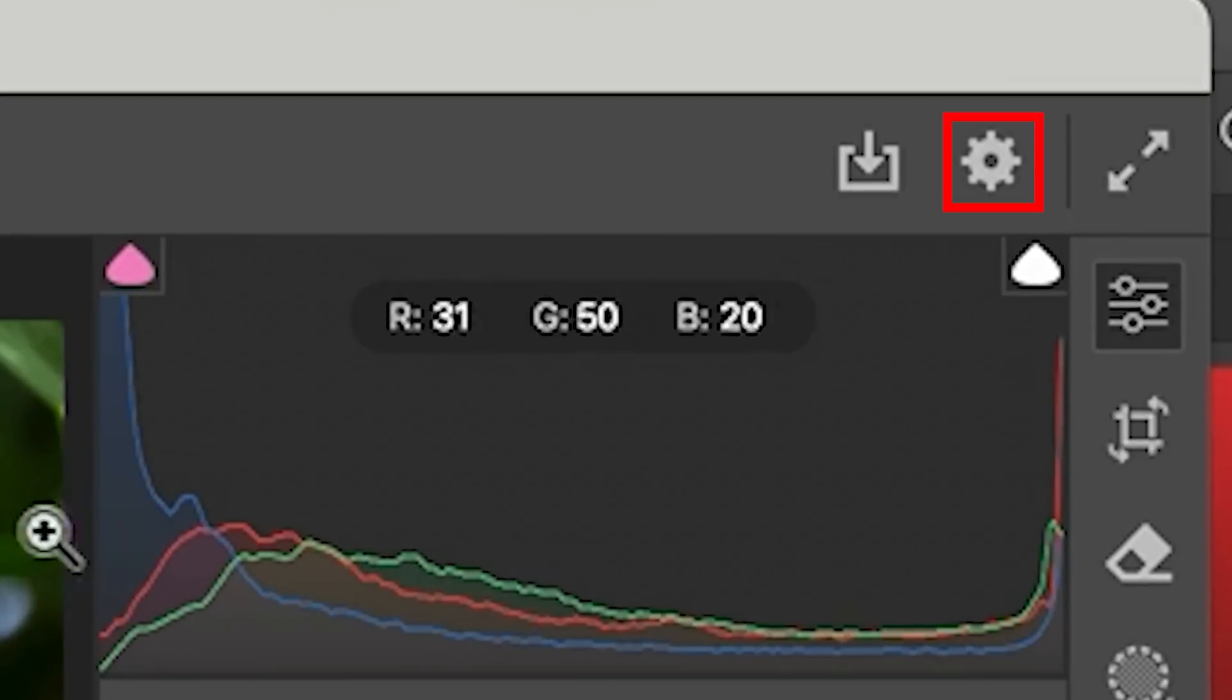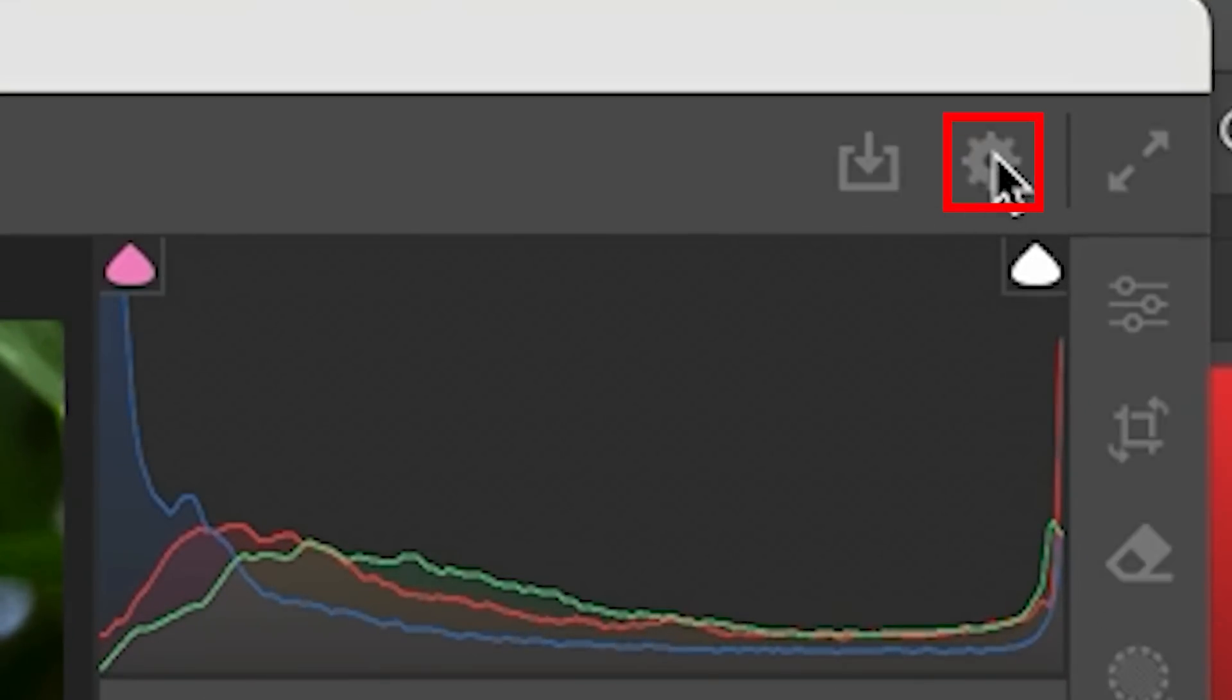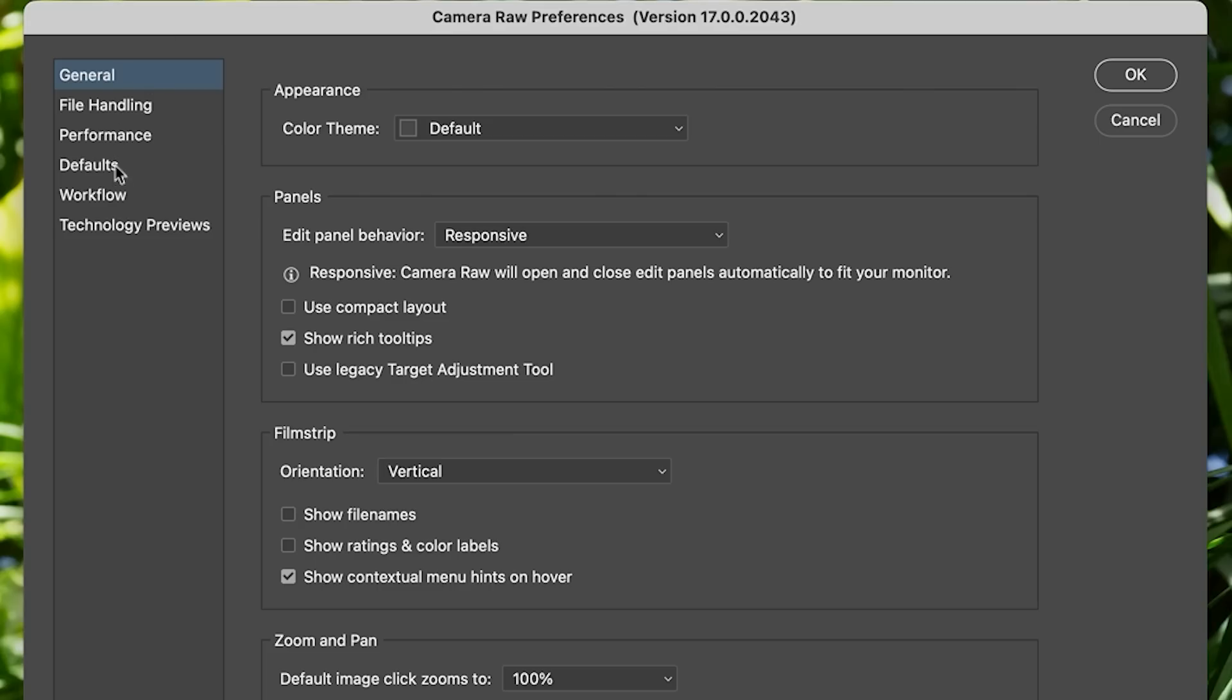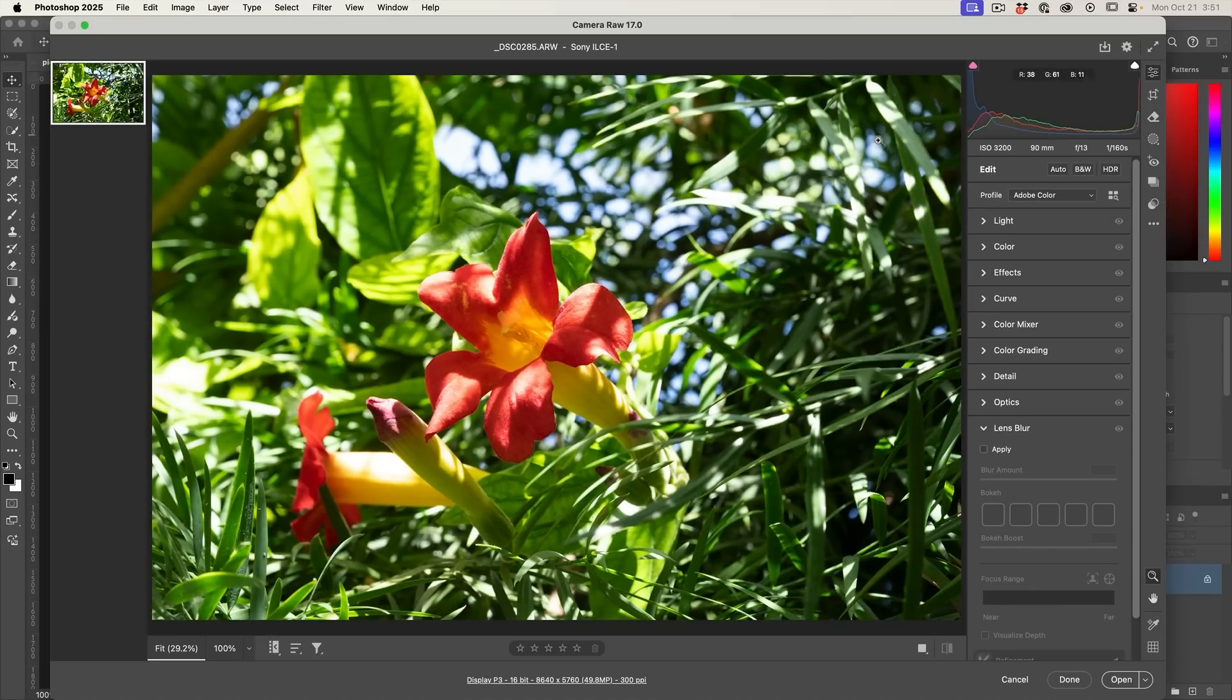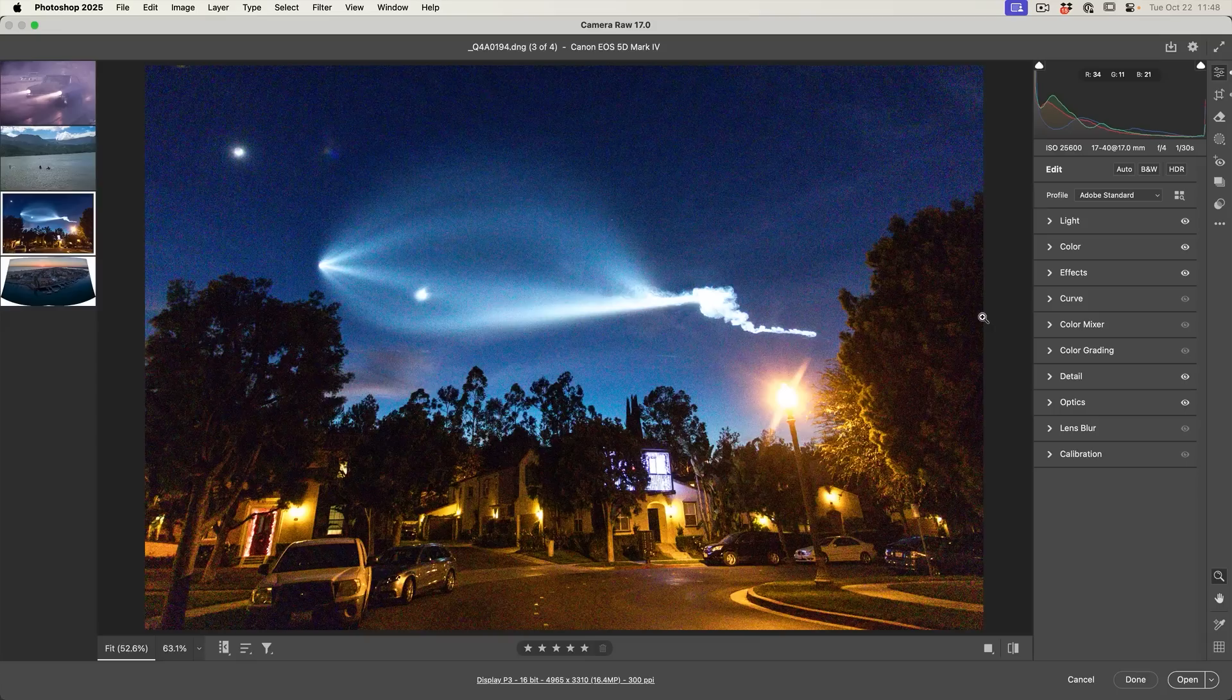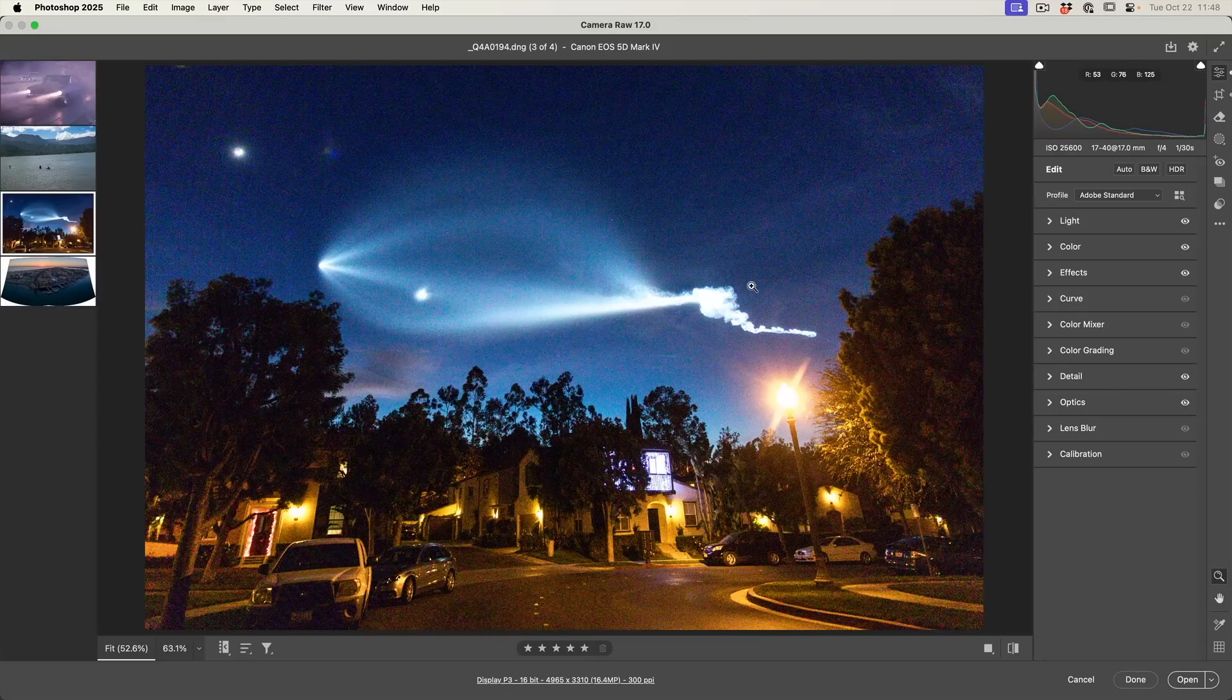The way to do that is to go up to the gear in the top right corner and then we're going to go down to the technology previews here inside of Camera Raw and then turn them on. Click OK. Now we need to restart Photoshop in order for this to take place.